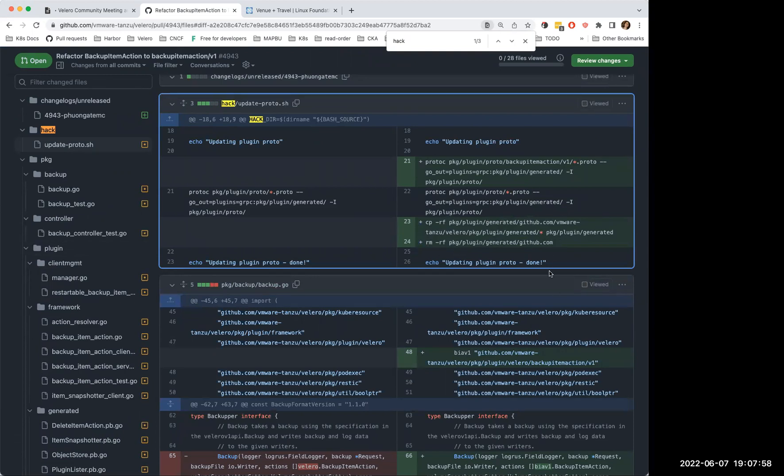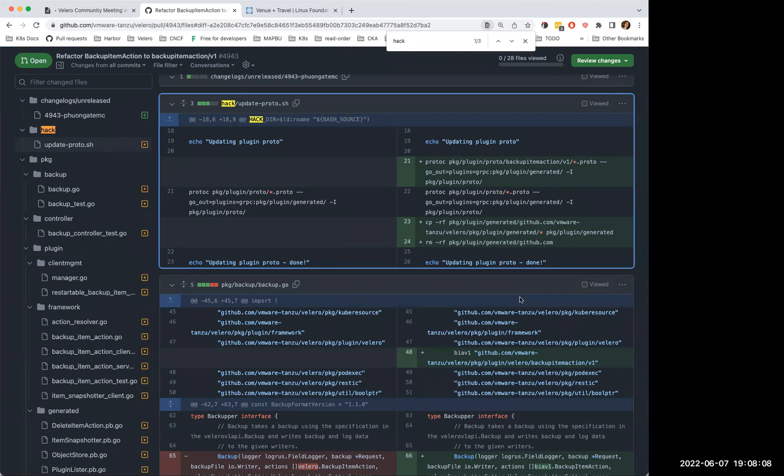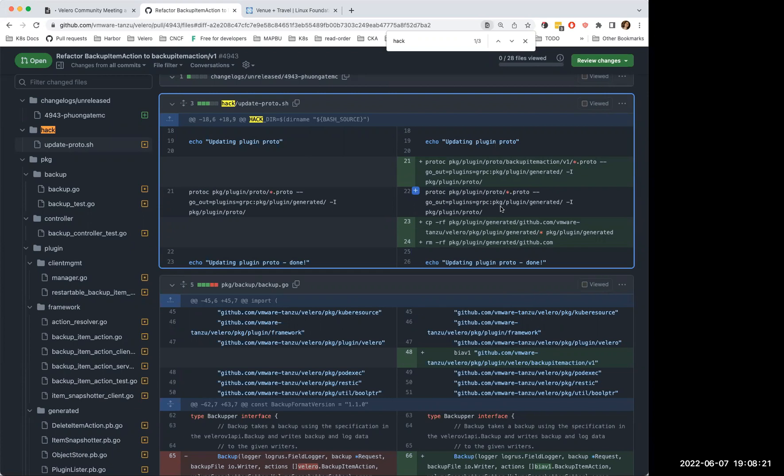You can see that they put it in the plugin packet plugin generated github.com VMware, et cetera, et cetera, right? Where it's supposed to put it in the packet plugin generated period. That's it. But because of that, so I would put it like a workaround for now. And I have created another bug for that separate issue.